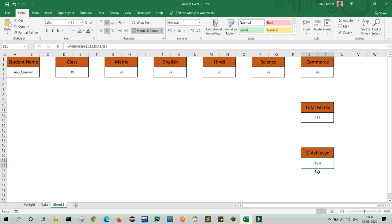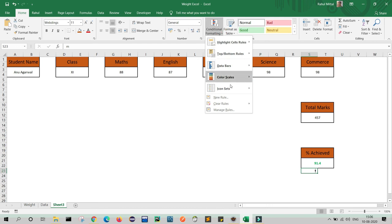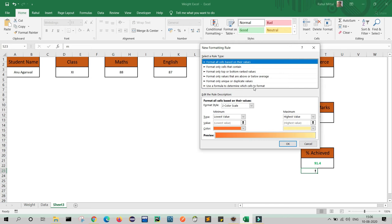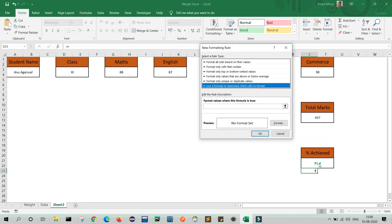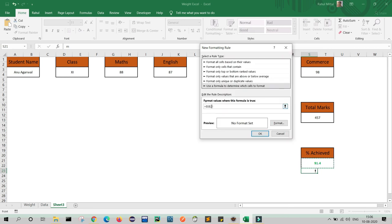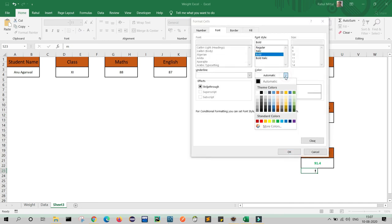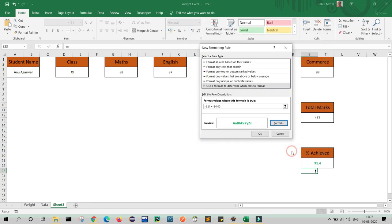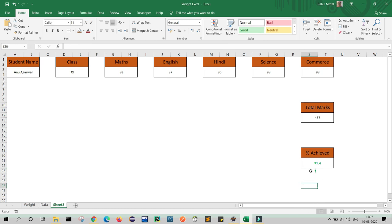Now the human icon is also showing in black, so we need to apply color to it too. Select the icon cell, go to Conditional Formatting, click New Rule, and select 'Use a formula to determine which cells to format'. Select the percentage cell, remove the dollar sign, write greater than or equals to 90. Go to Format, set bold, and select the same green color. Now you can see the icon also turns green.